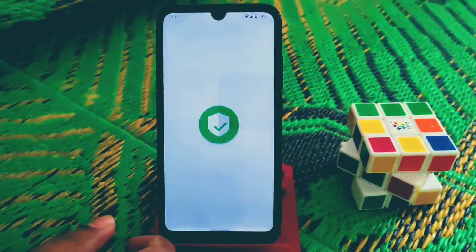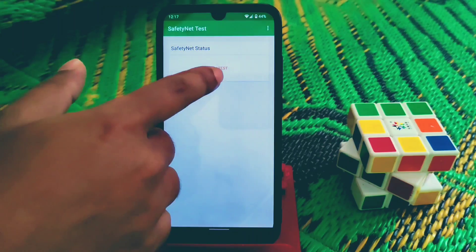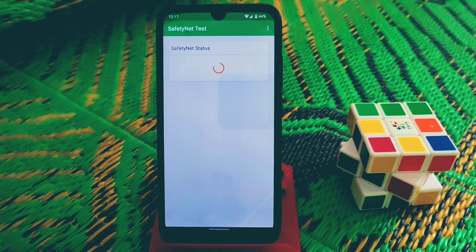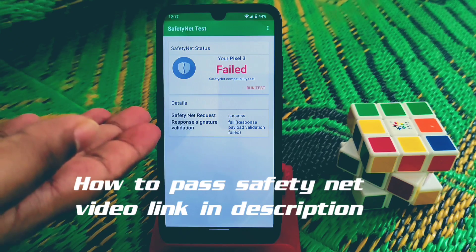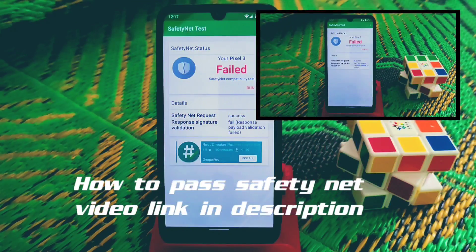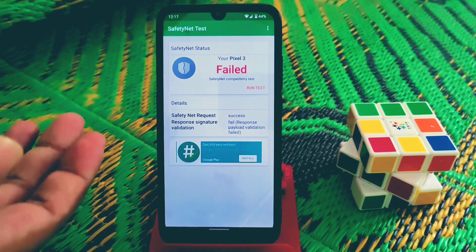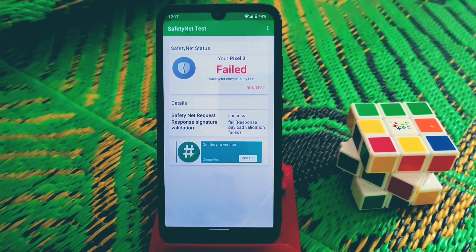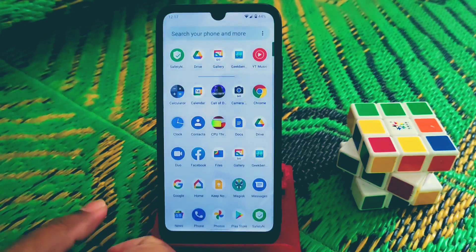This is not passing Safety Net. Everything else is working fine — mobile data is working. The Pixel 3 is what Safety Net is detecting. I'll drop a video link in the description showing how to solve this problem. You need to follow the root method to make it pass Safety Net.